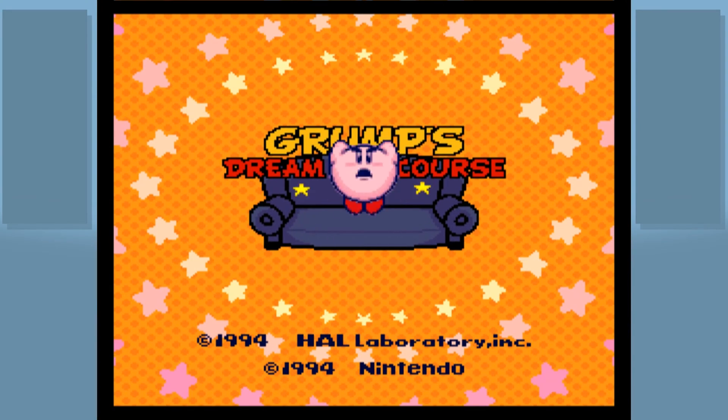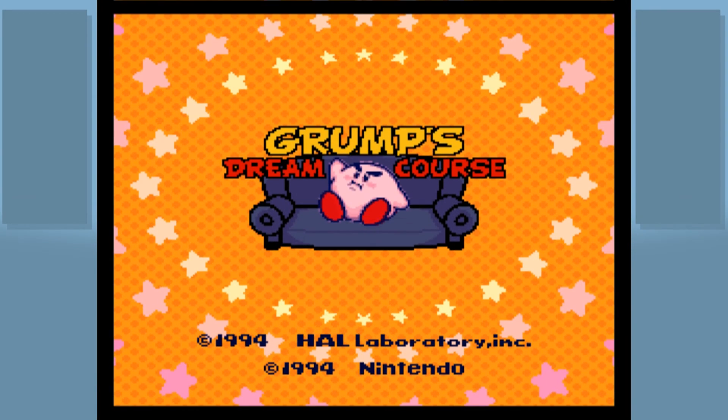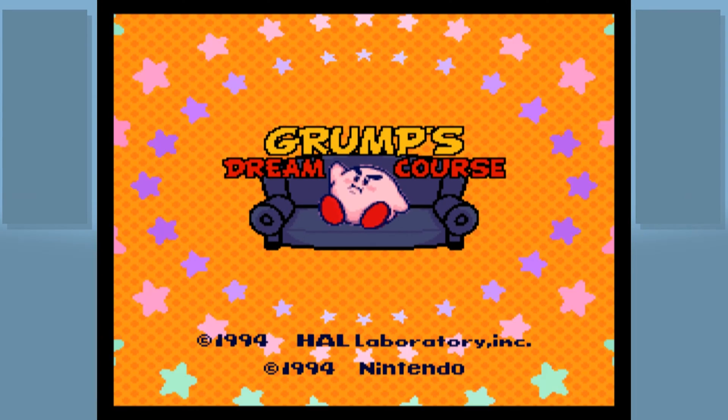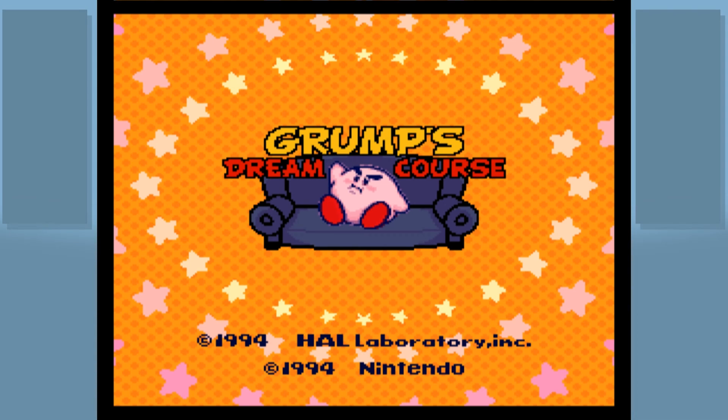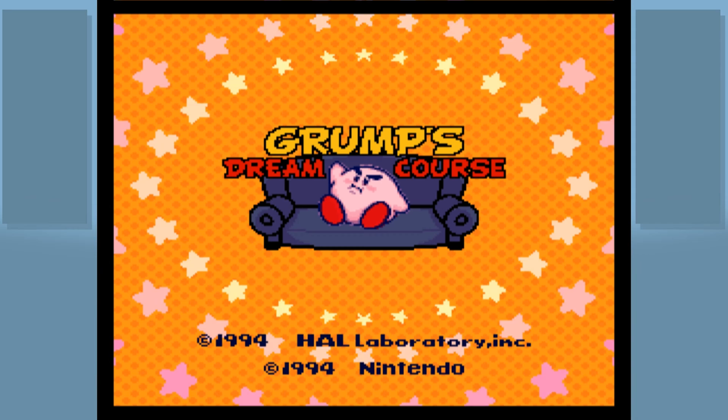Hello everybody, my name is Taylor DeGrace and welcome to this tutorial video. Grump's Dream Course. It's a fantastic game and it's pretty much a fan-made spiritual sequel to the original Kirby's Dream Course.